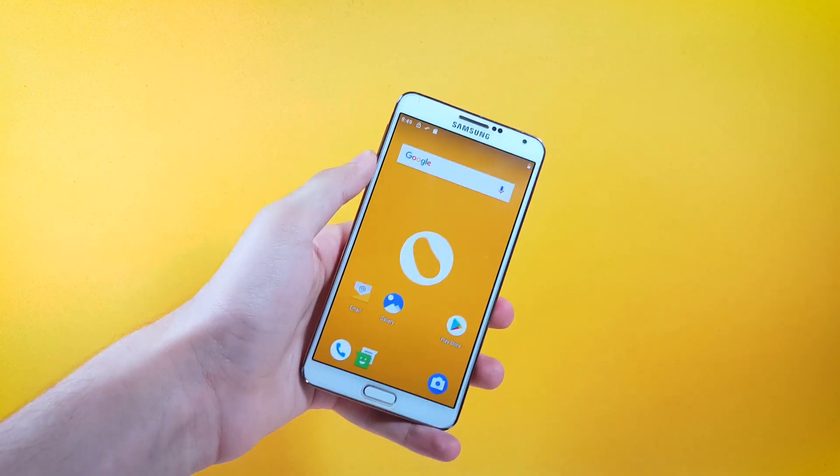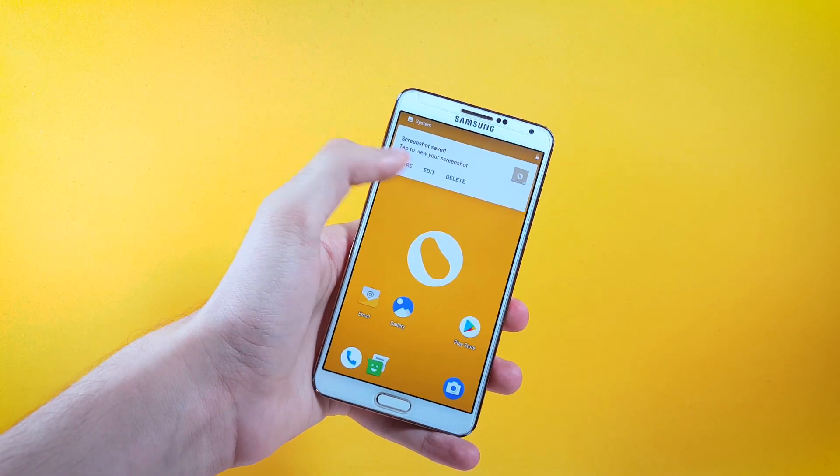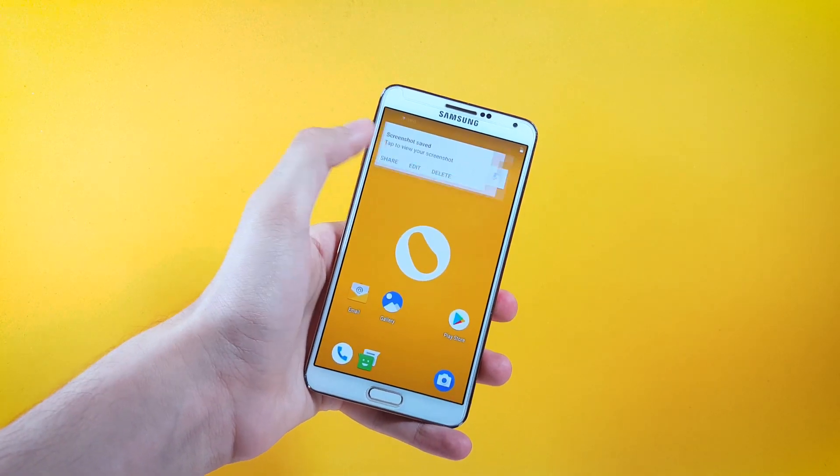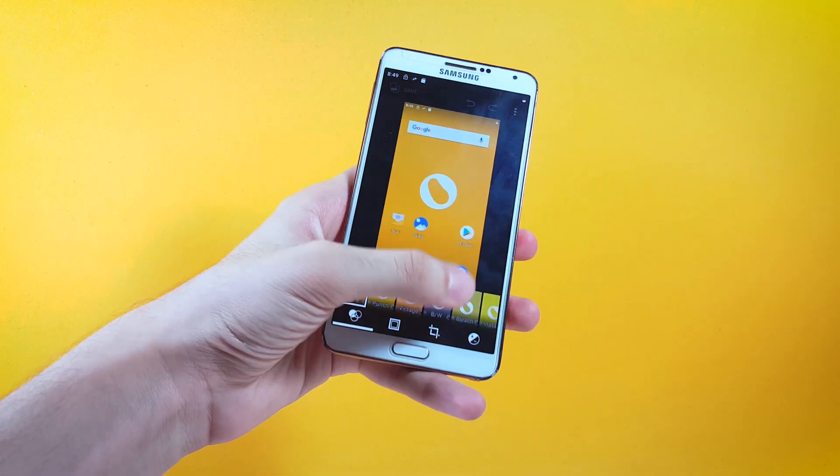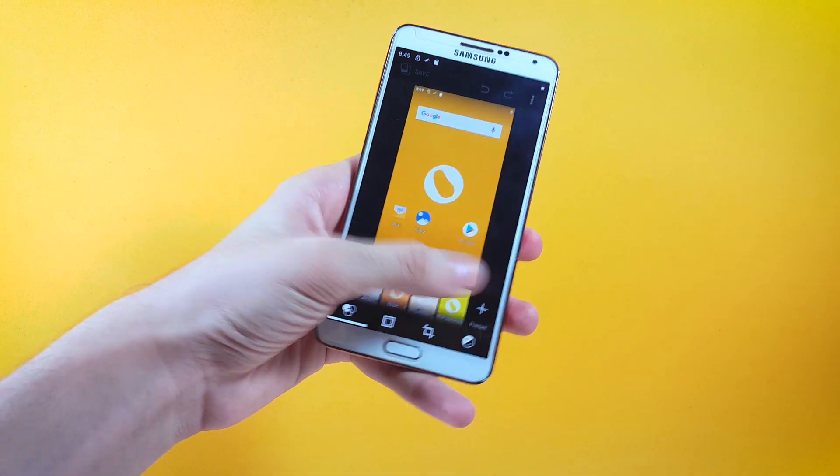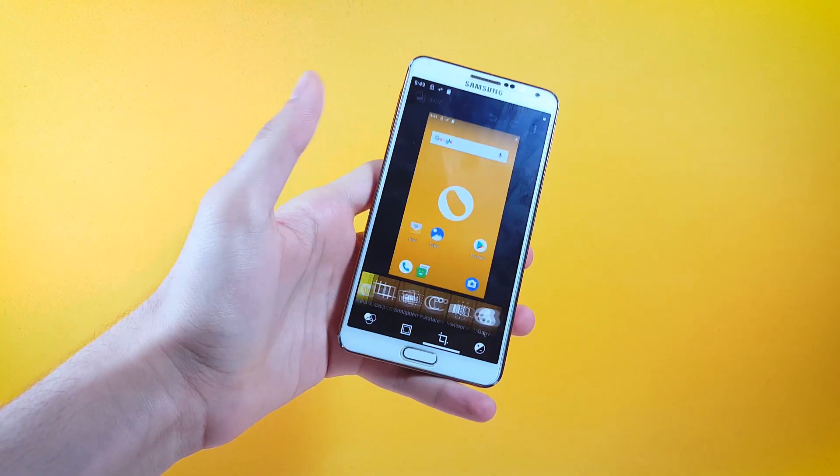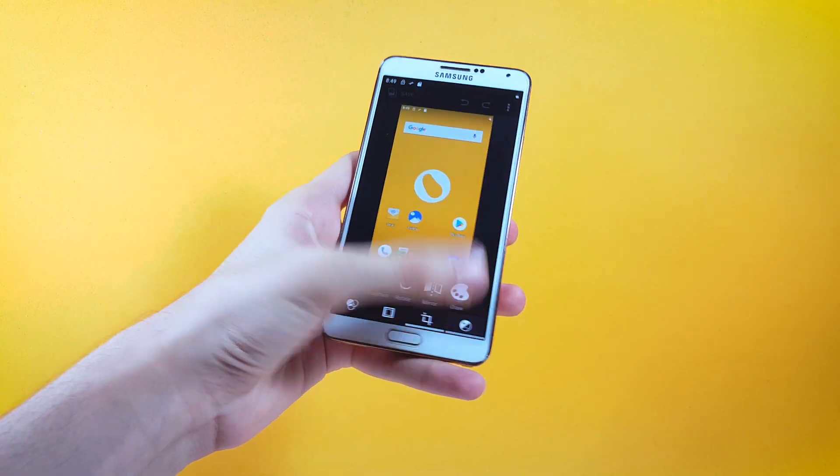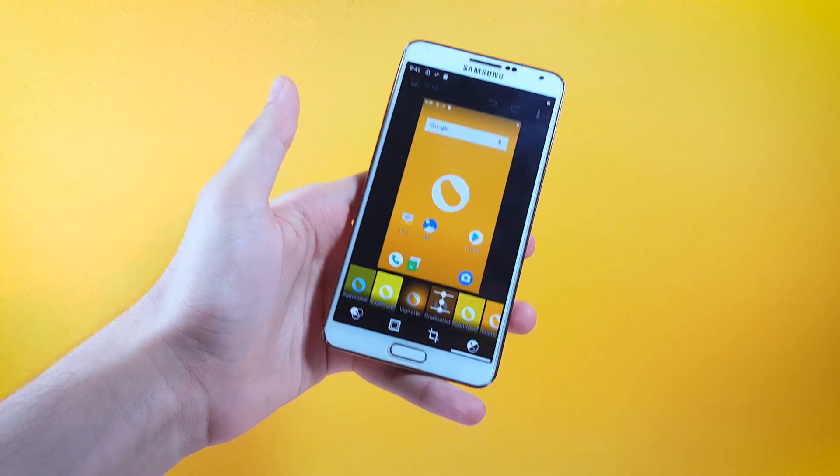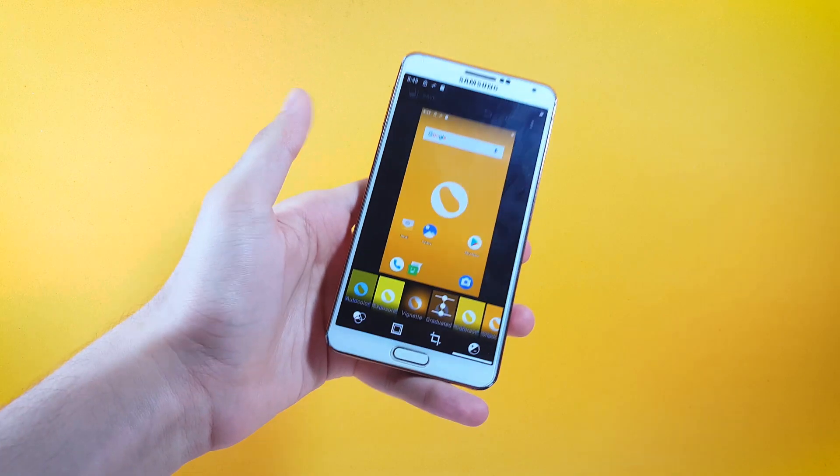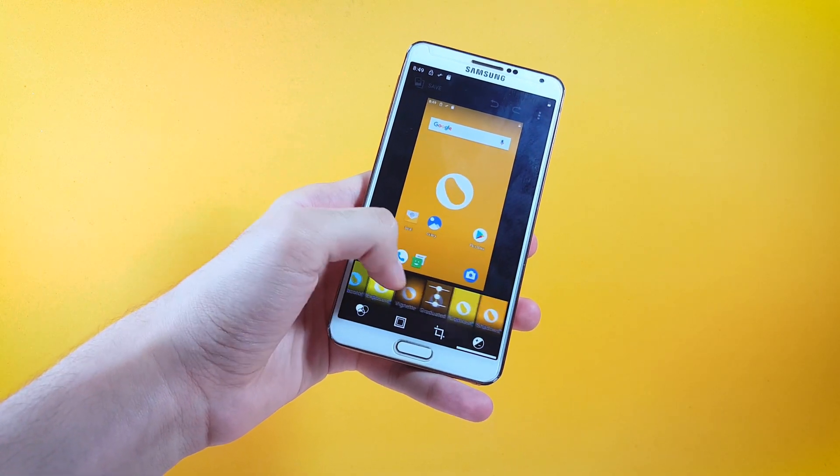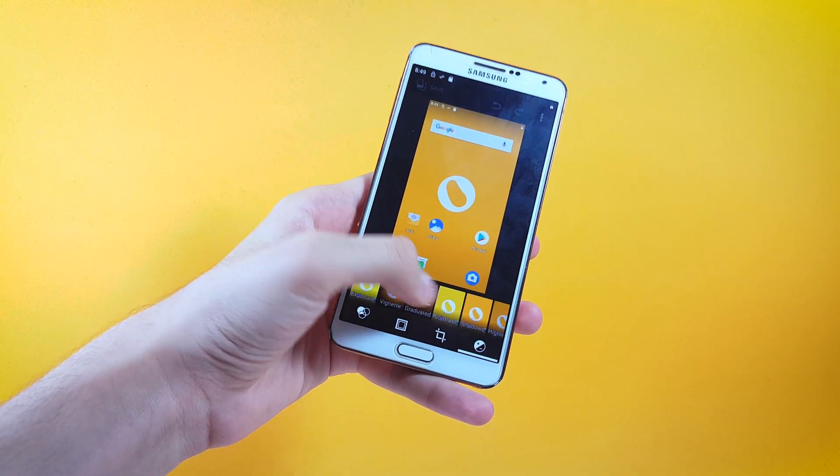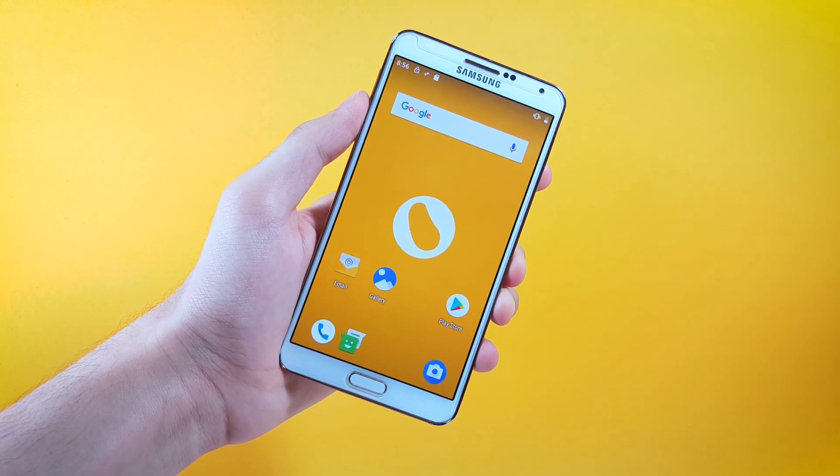We also have a new editing tool in here, so here you can apply various filters on your image, you can crop your image, and you can also change various settings for your image as well which may include exposure settings, vignette, contrast and whatnot.